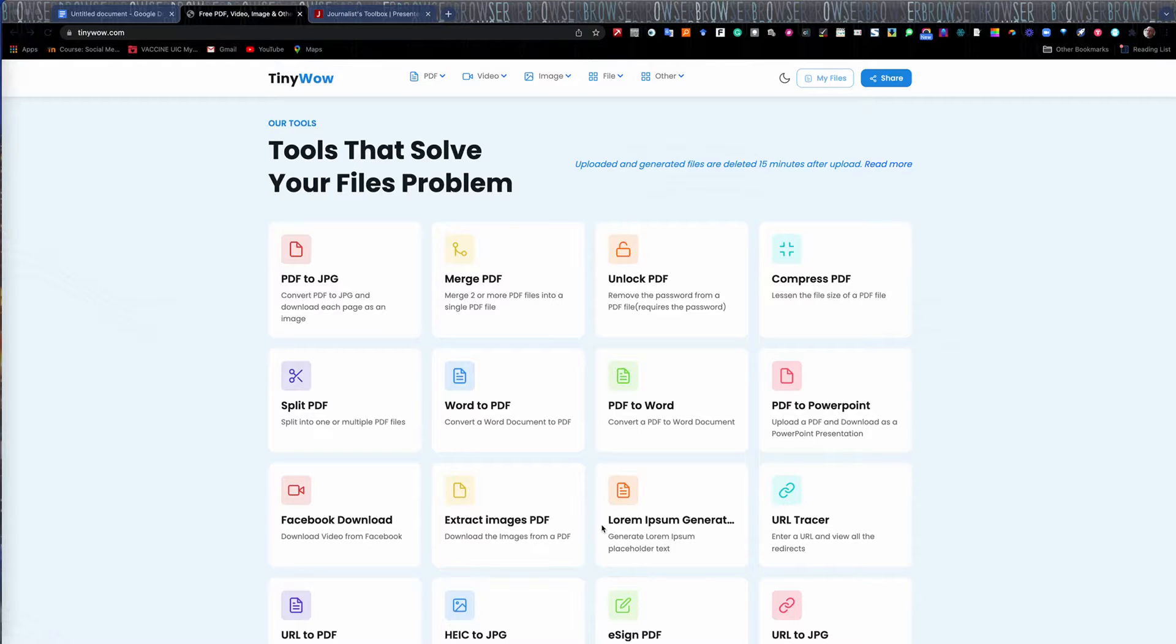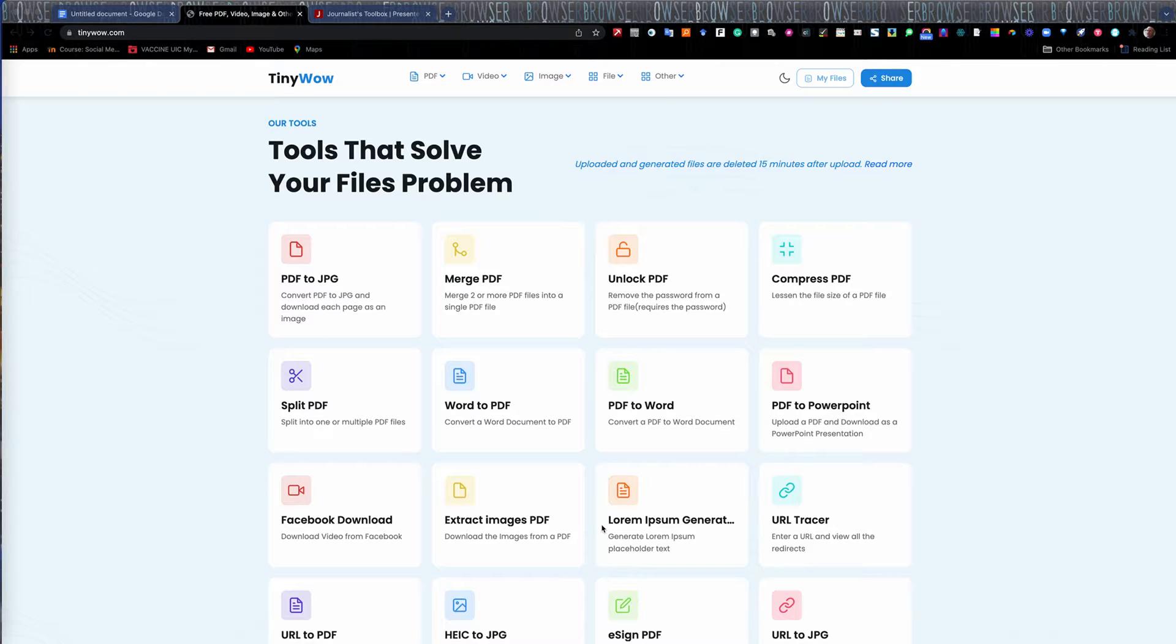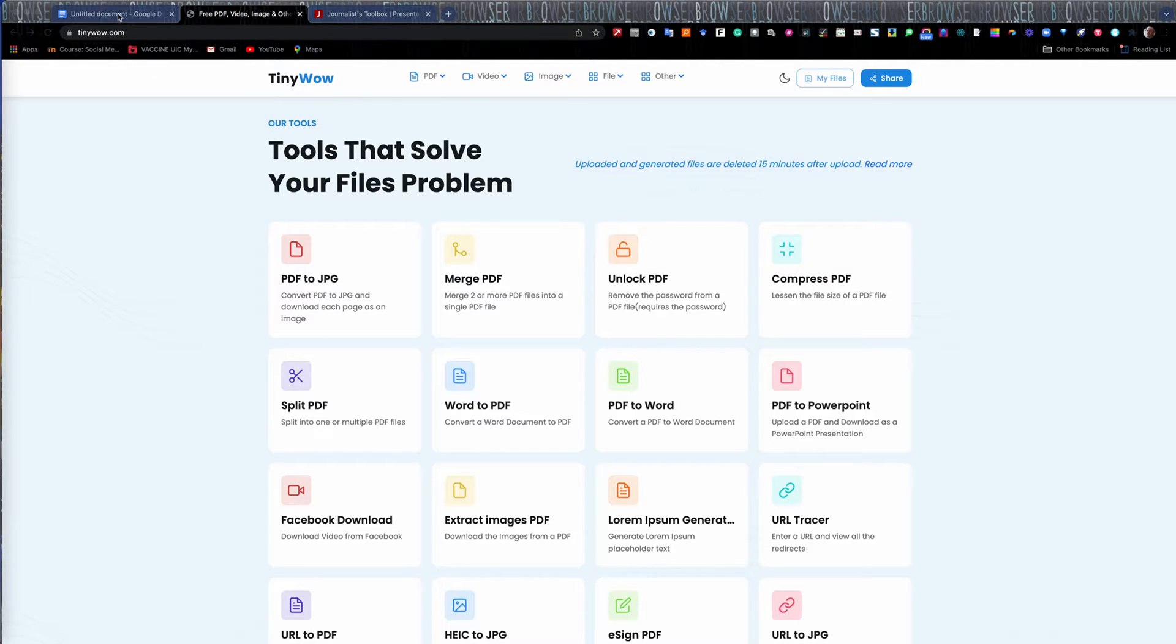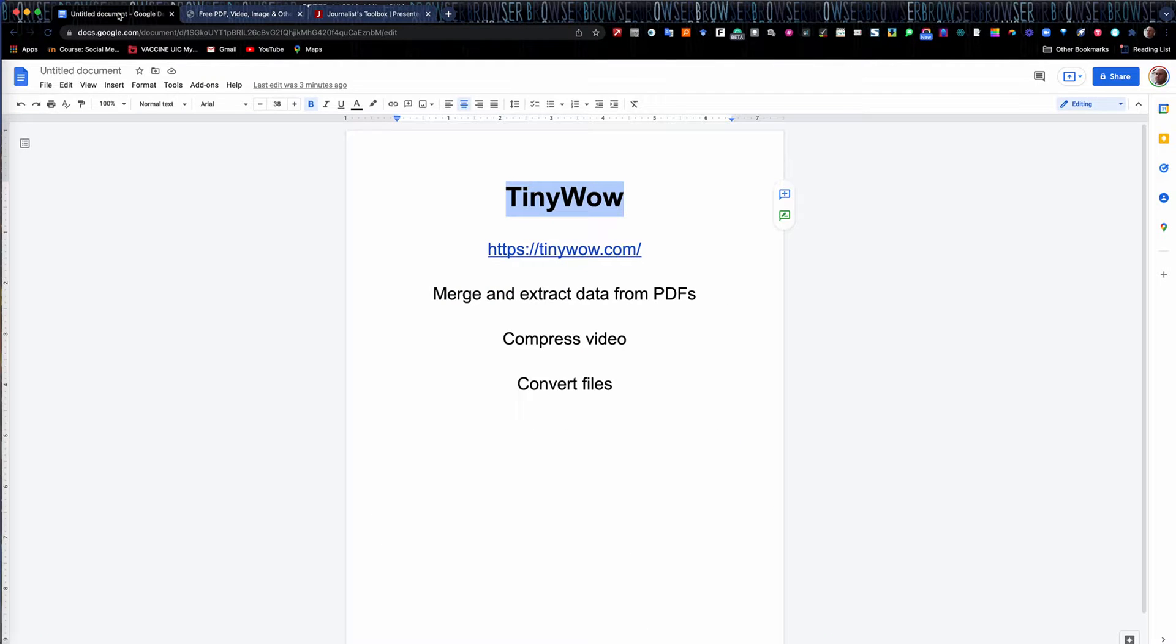Hi everyone, welcome to another Journalist Toolbox training. My name is Mike Reilly, the founder and editor of the Journalist Toolbox, and today we're going to work with a website called TinyWow, tinywow.com.